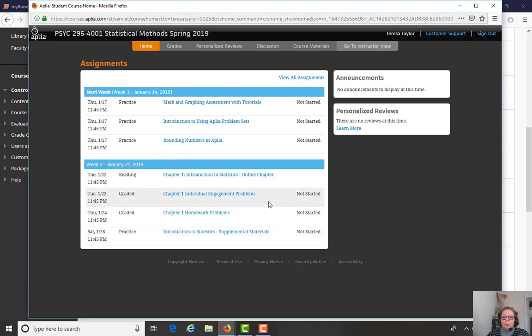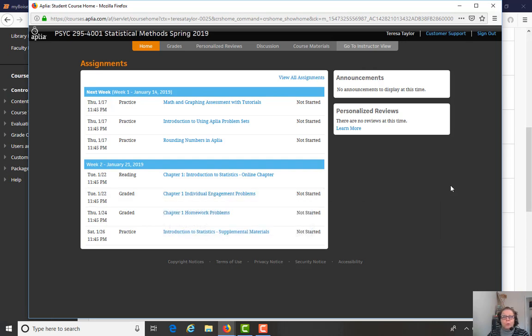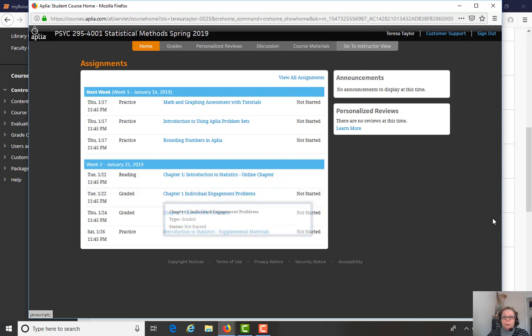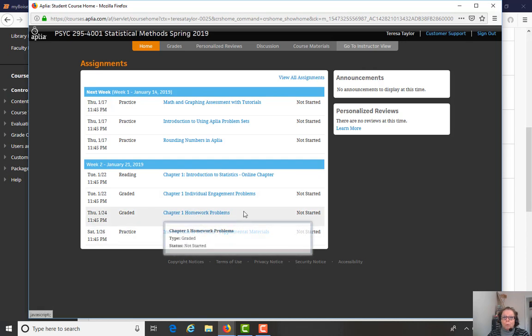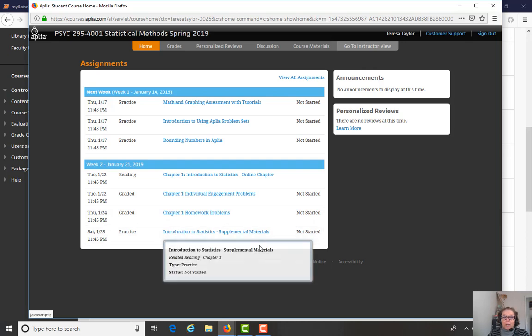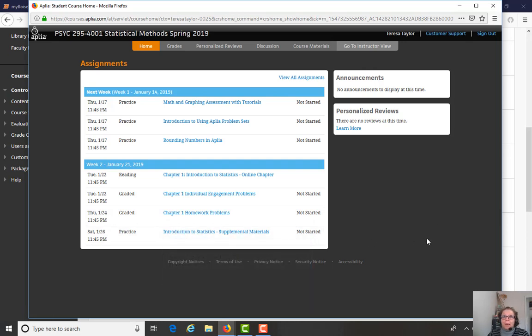Engagement problems are, they are graded, but there are low stakes, low risk type of assignment. For every problem that you do, whether you get it correct or not, you'll get two points. So it's more of a participation type of an activity than a graded activity. But you will get feedback. That's why I put graded as the setting there. So you get feedback about how you did. And this individual engagement problem activity is designed to prepare you for the homework problem activity, which is graded and worth more points. And then included in each week is supplemental practice problems if you want to go through and do that.